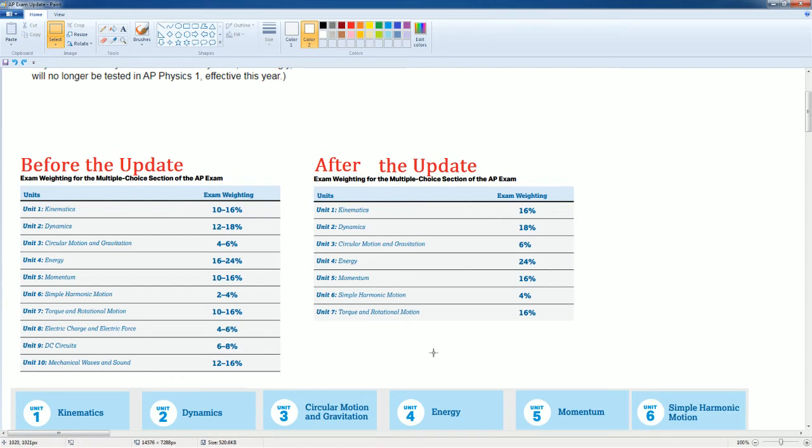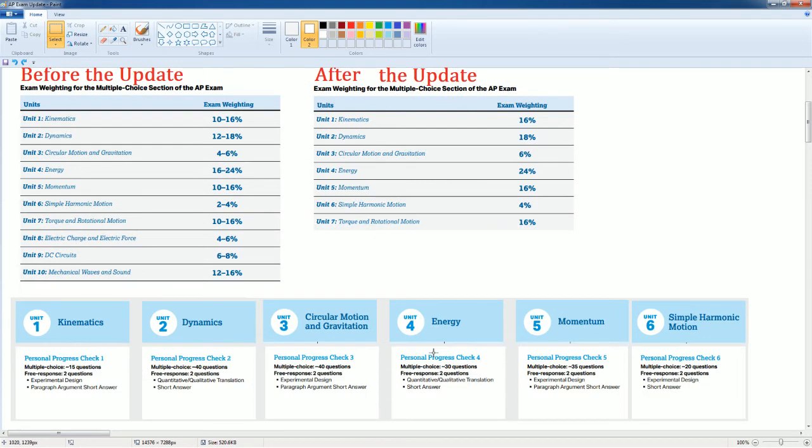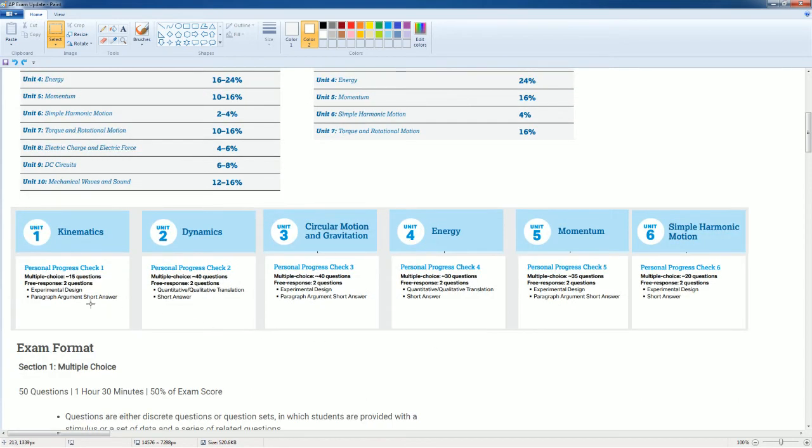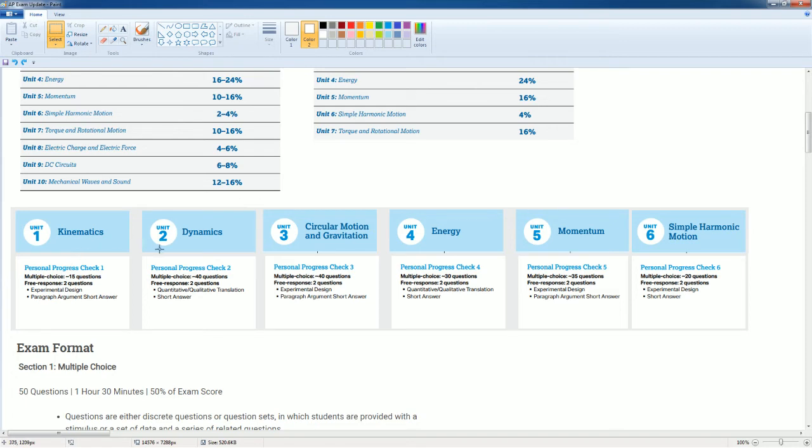How does this affect your preparation? This is the breakdown of all the types of questions that are asked on the free response based on the units. Certain questions are limited to certain sections. Example, kinematics has experimental design, but dynamics has no experimental design, and vice versa.